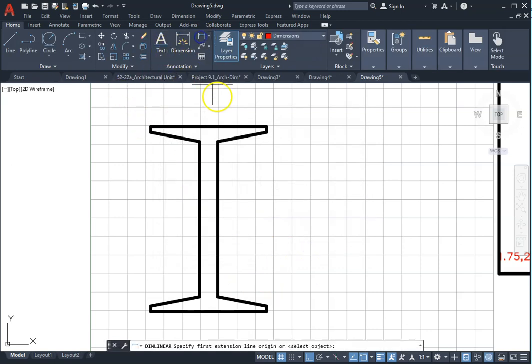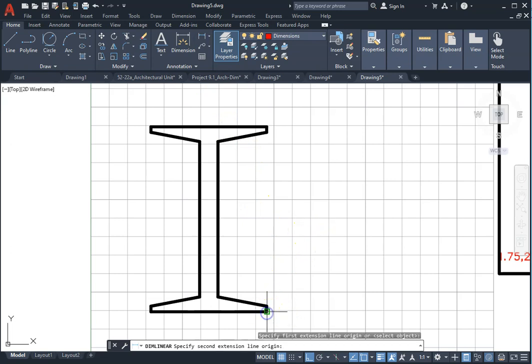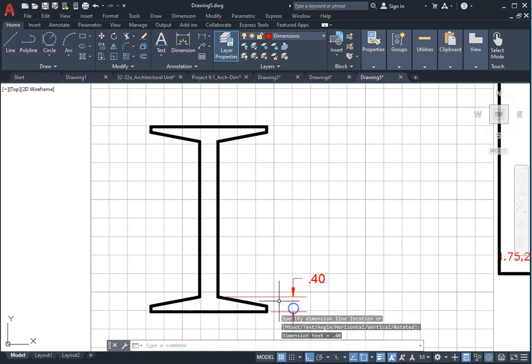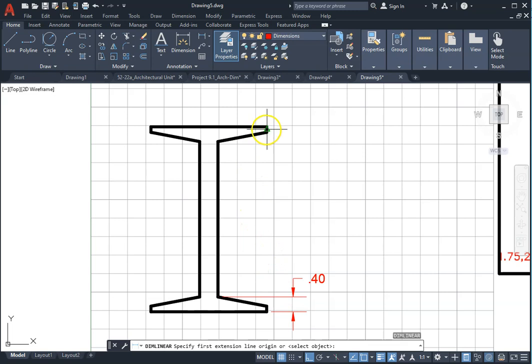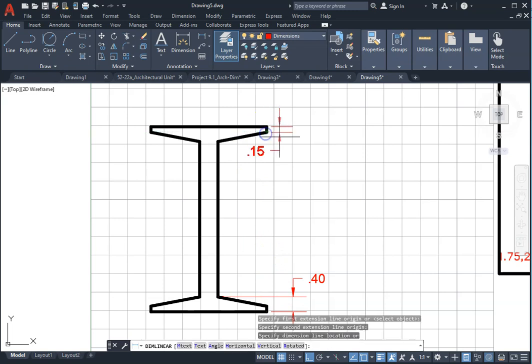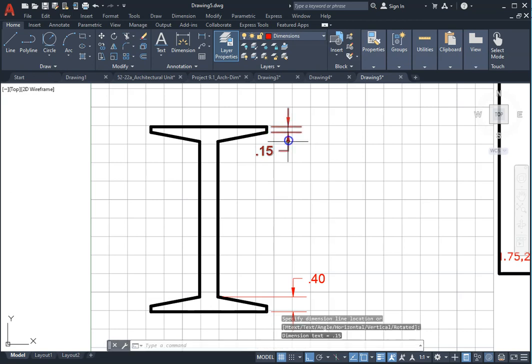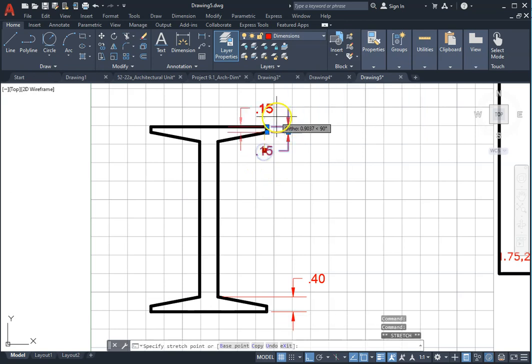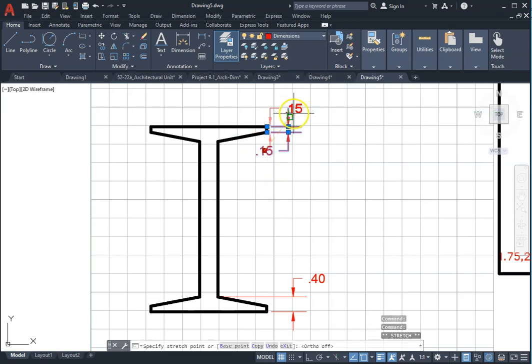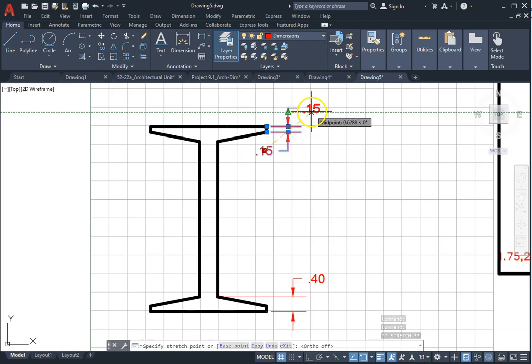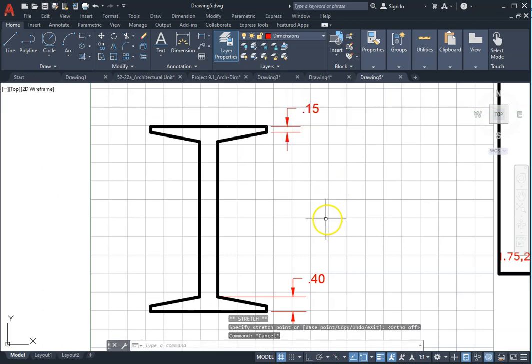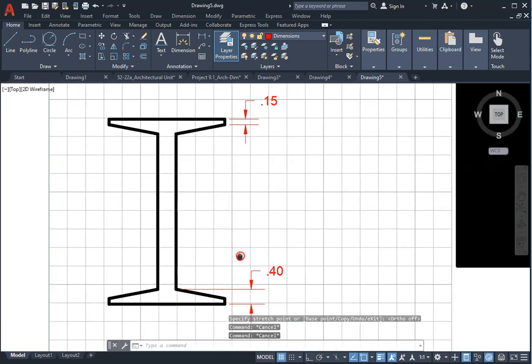Linear dimensions, we will have 0.4, press enter. Repeat linear dimension then 0.15. In case you want to change the location of this text you can select and change. Make sure ortho is off, you can always modify by grip option of dimensions.